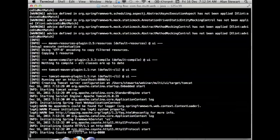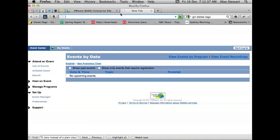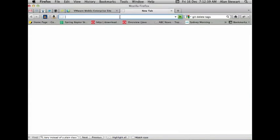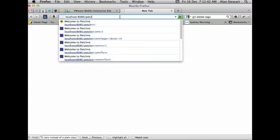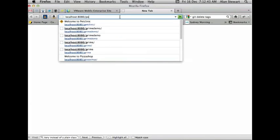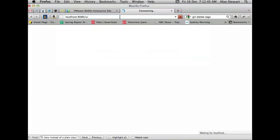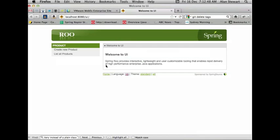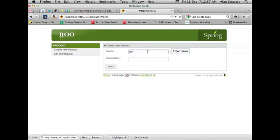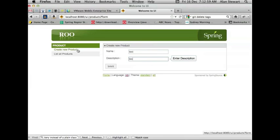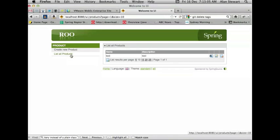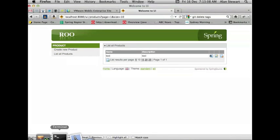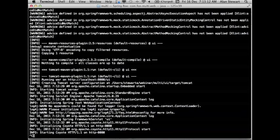We have a scaffolded product entity now. So we can exit the shell and load up Tomcat just to show what this looks like in the browser. The web app has started. It's called UI. There's our product page, just as you've seen before with MVC Roo MVC apps. You can operate it as normal. That's an example of multi-module Maven project support.